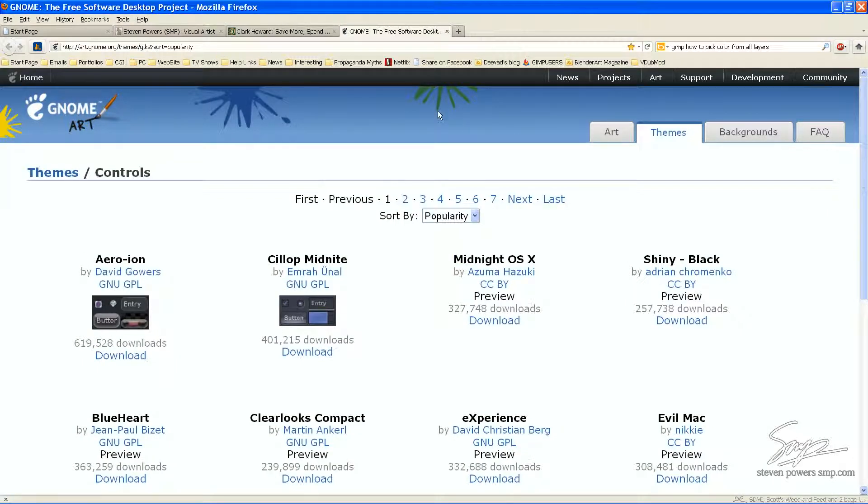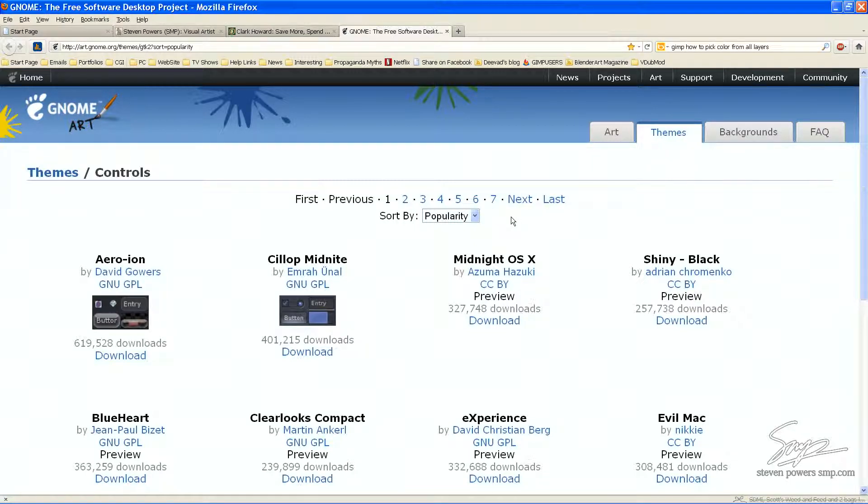First off, go over to Gnome Art. They're at art.gnome.org and I will include this link in the video. I will post it underneath the video, in fact.